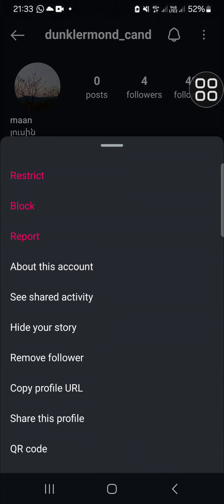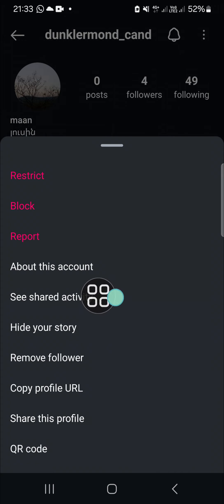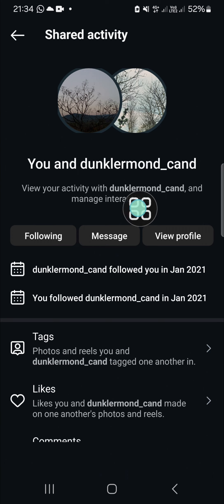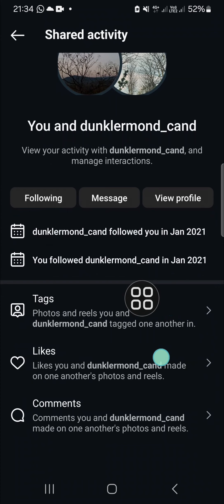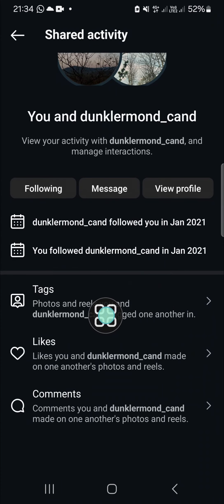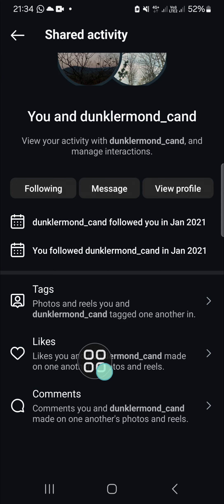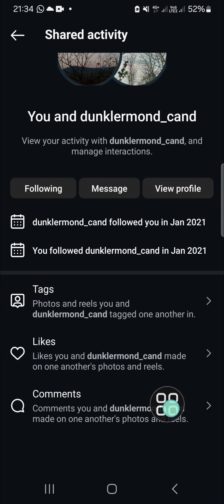I'm going to click on these three dots and then click on 'See Shared Activity.' Here you will be able to view your activity with this account and manage interaction. You will get information about photos and reels you and this account tagged one another in, and likes you and this account made on one another's photos and reels.